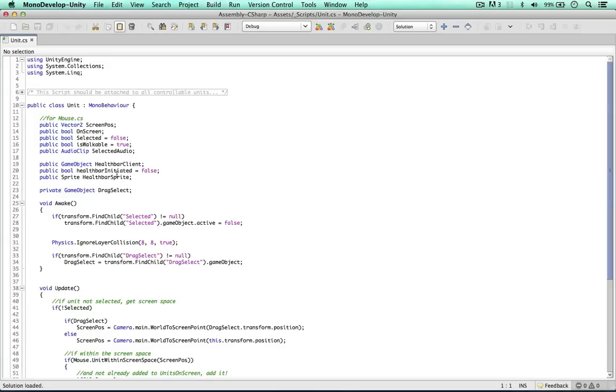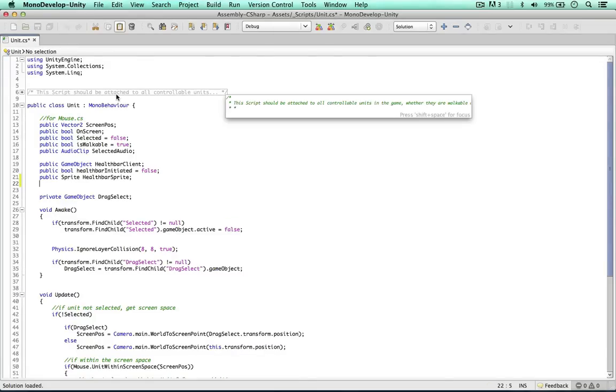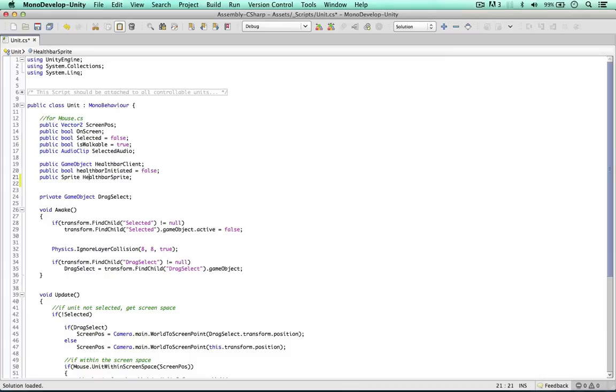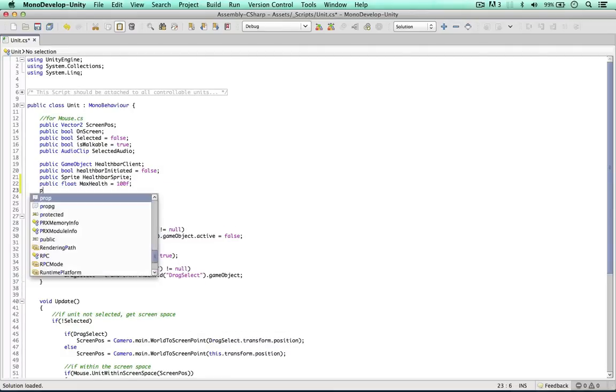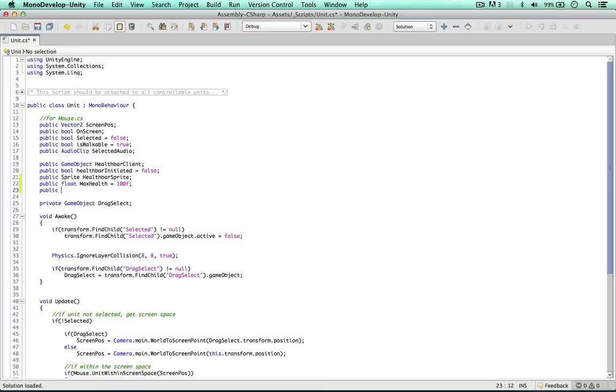So in the unit script, our generic unit script, we're going to add two new variables. Public float max health - the default value I'm going to put is 100 for all of our units. And another public float, the current health, I'm just going to call this one health. This is all we need in our script.